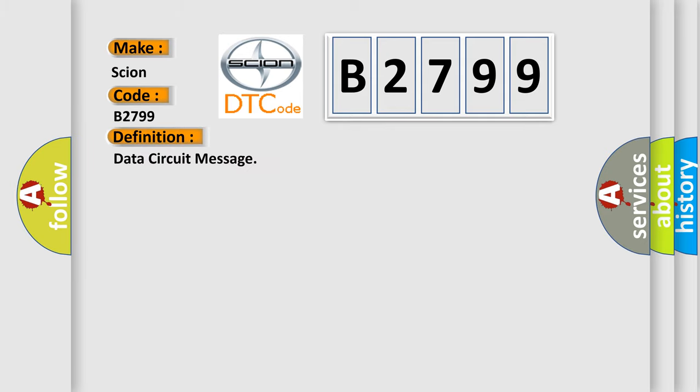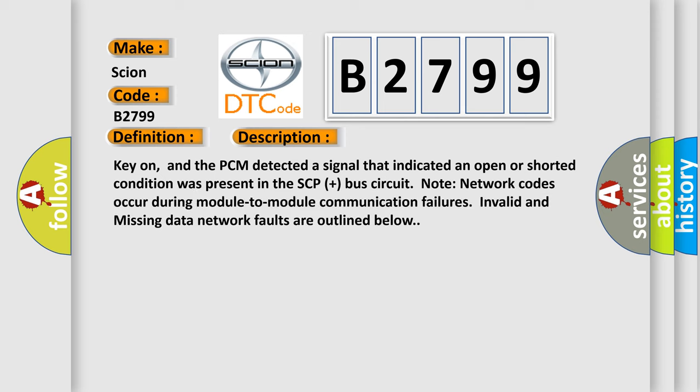The basic definition is Data circuit message. And now this is a short description of this DTC code. Key on, and the PCM detected a signal that indicated an open or shorted condition was present in the SCP-plus bus circuit.